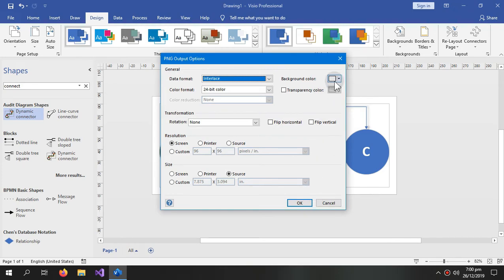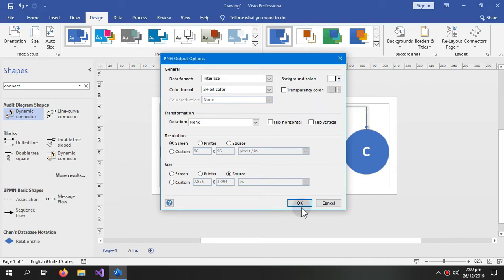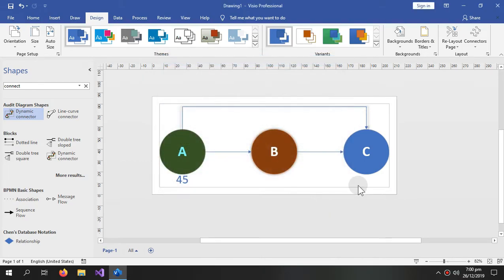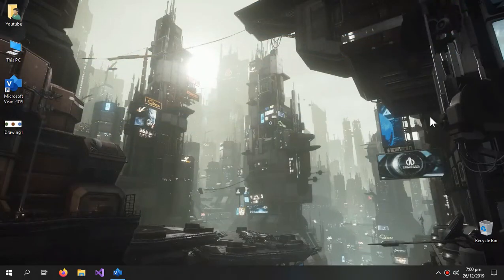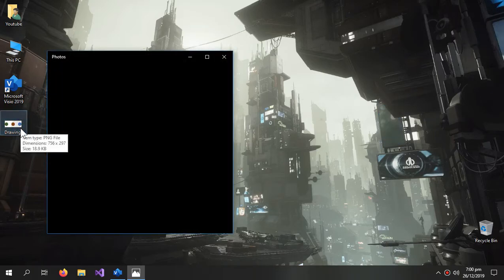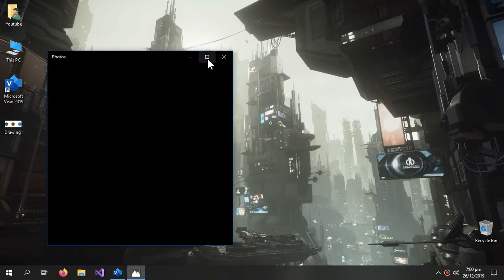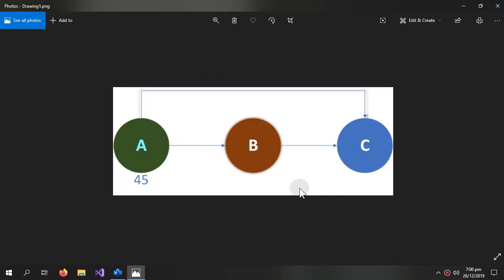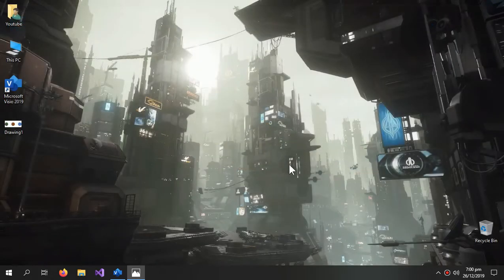As drawing one, you can save it with your project or you can select PDF, PNG. Now it is asking for background color, I am keeping it as white. So here is our drawing, here is our precedence diagram.